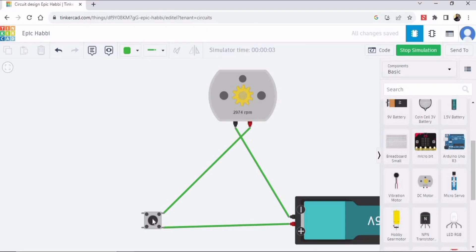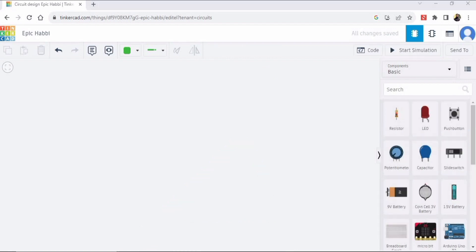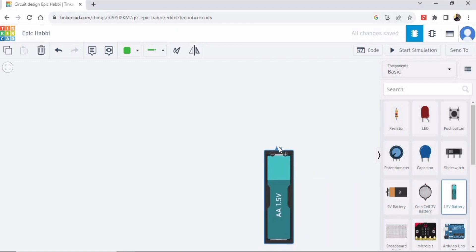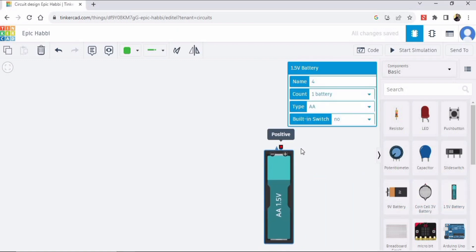Welcome to this video in which we will learn how to make this circuit in Tinkercad. So let's begin. This is the interface of Tinkercad, and first we will require a 1.5 volt DC battery.